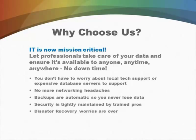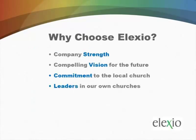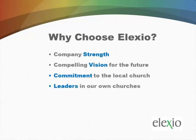Why should you choose Elexio? Well, you can put your faith and trust in Elexio because our company has been around for more than 20 years. We now serve over 2,000 churches and Christian ministries in 26 different countries. We serve churches that are of all sizes, very small to mega, multi-site churches.